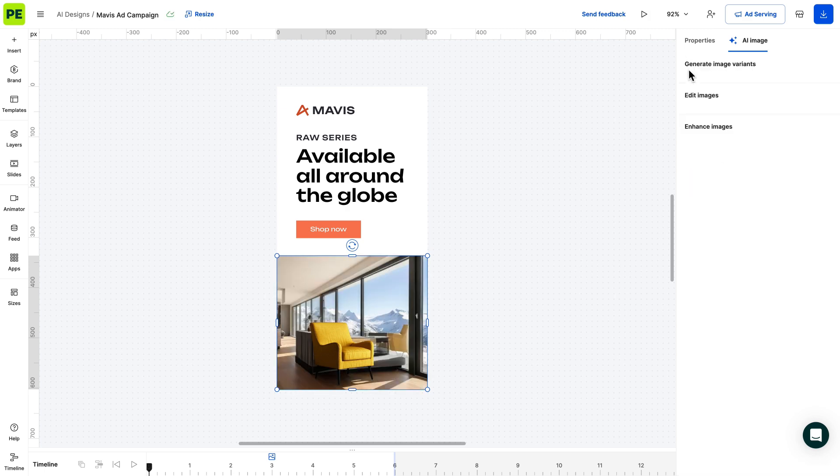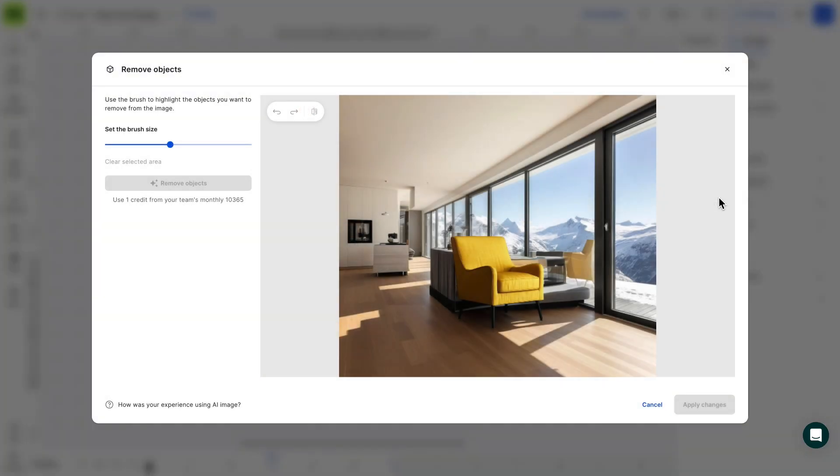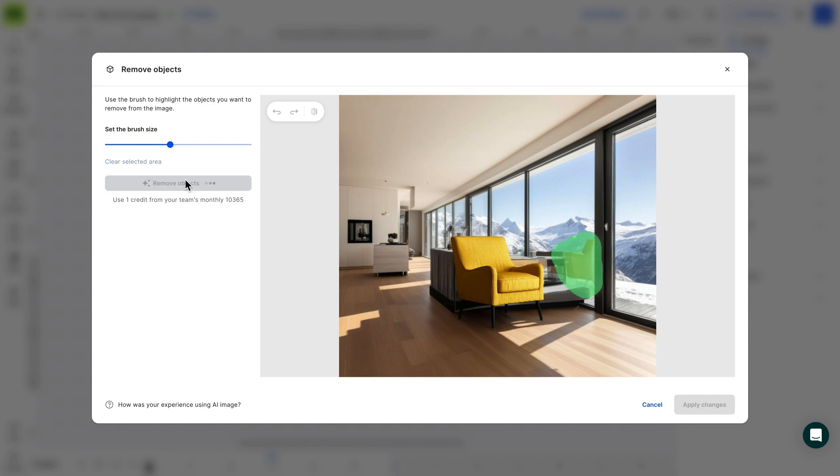Moving on to my personal favorite, removing unwanted objects from your image. Use the brush to remove objects. You don't need to be super precise with the strokes. It's even recommended to go outside the boundaries and just let AI do the work.